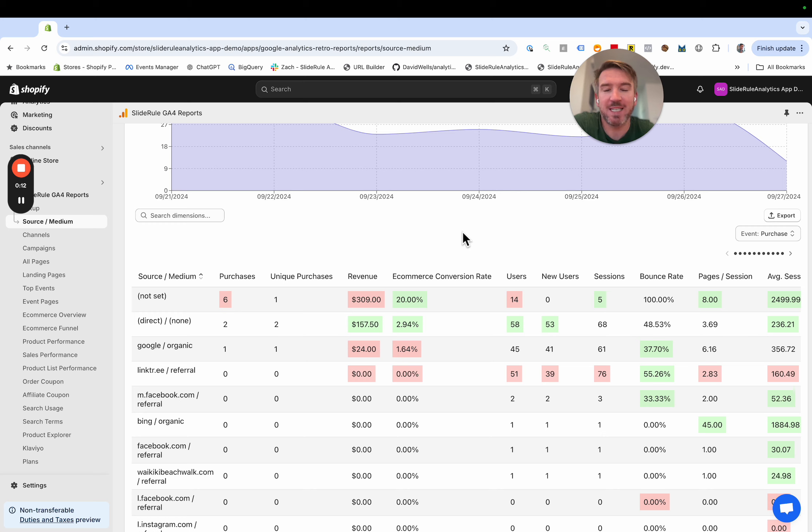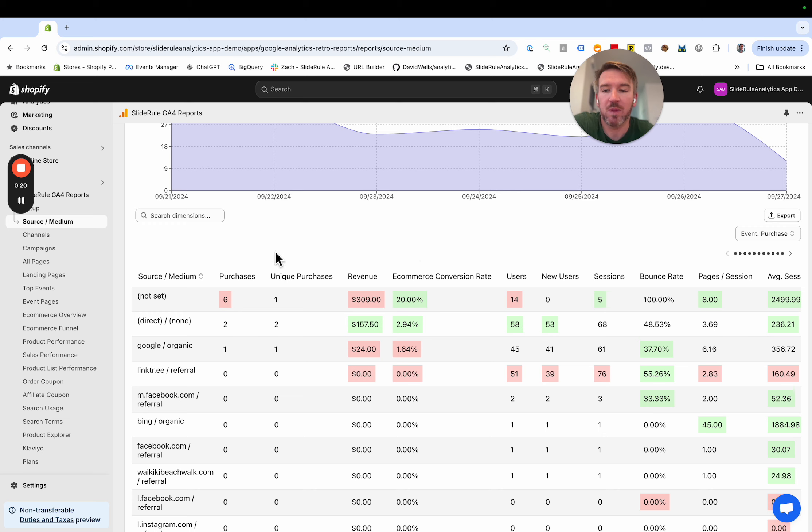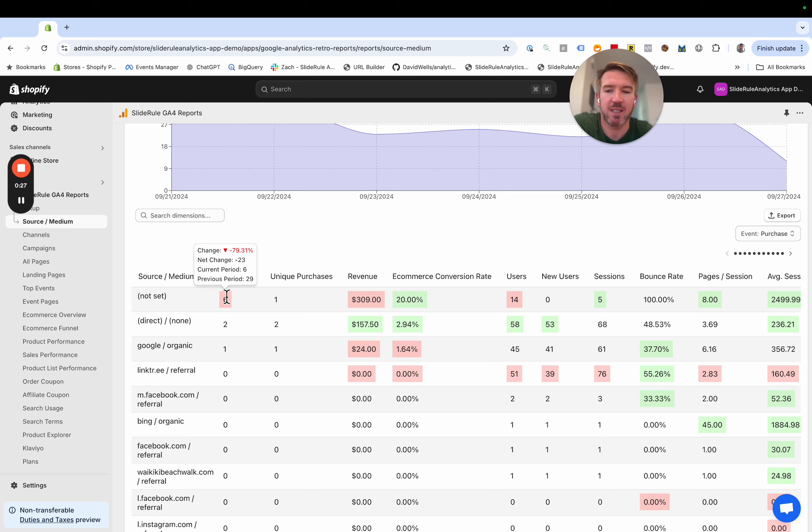What the feature does is it highlights major changes since the previous period on all cells of the reports. You can see here, for instance, purchases for this are down 79% for not set.